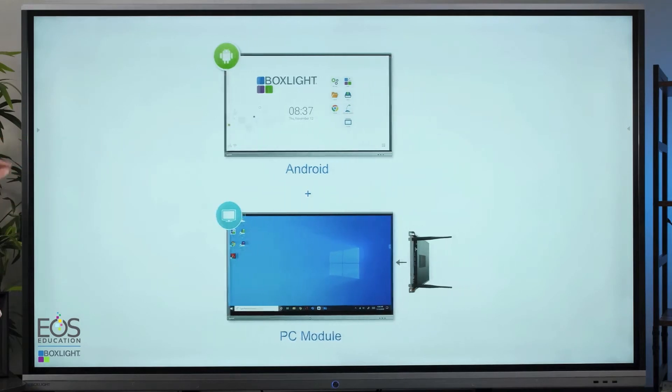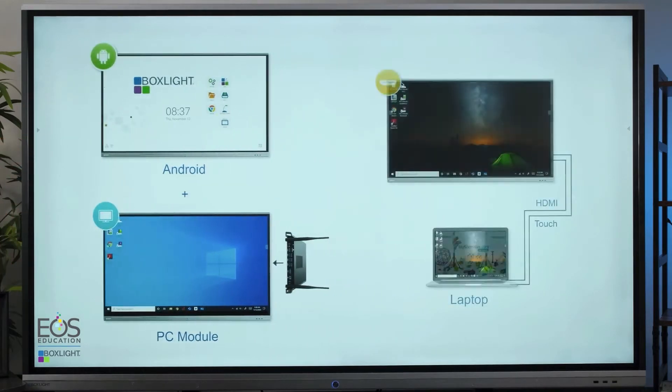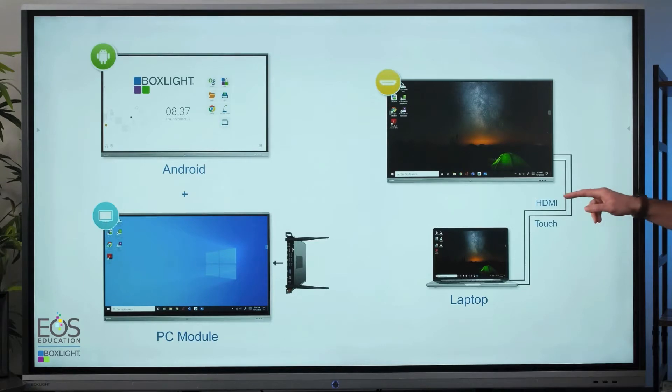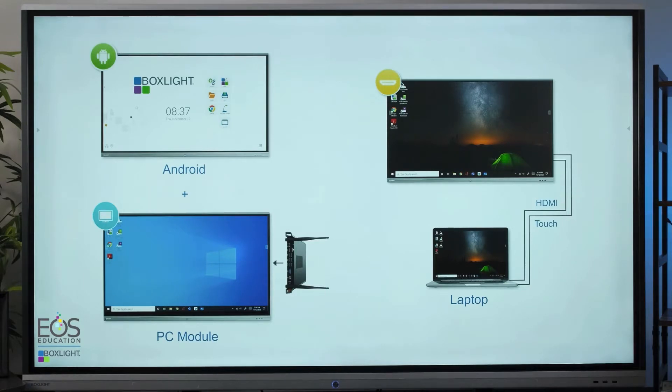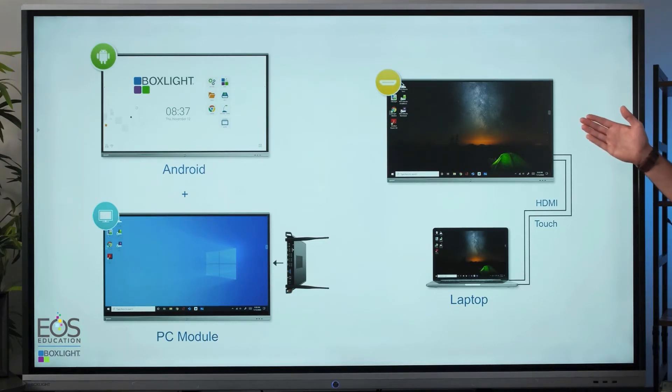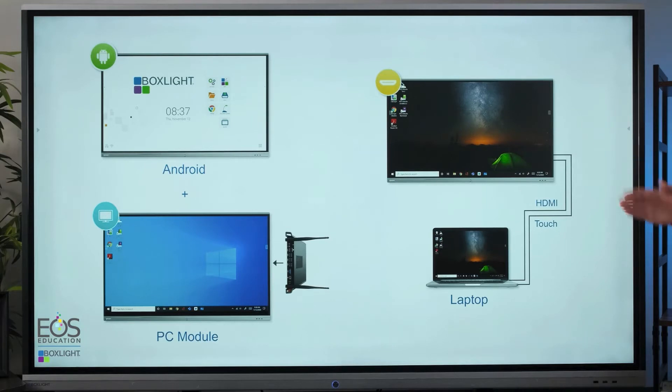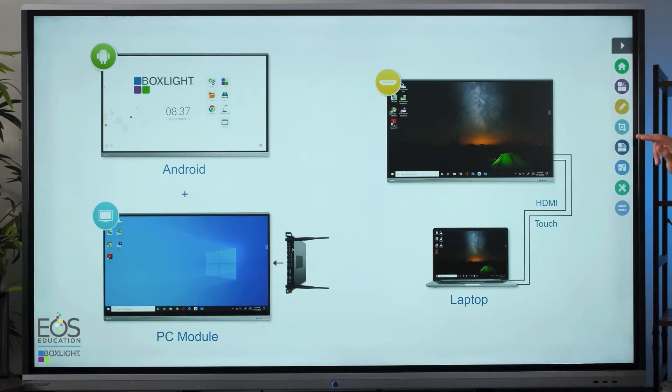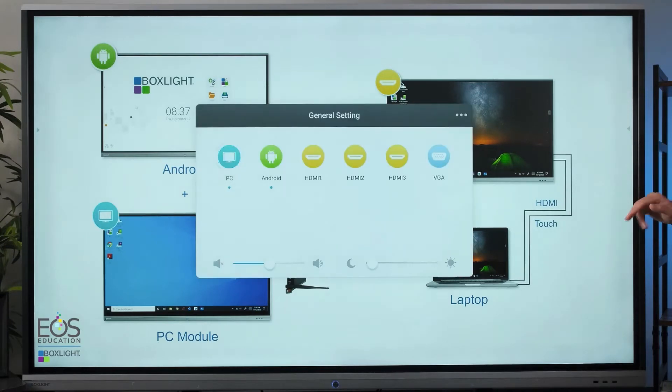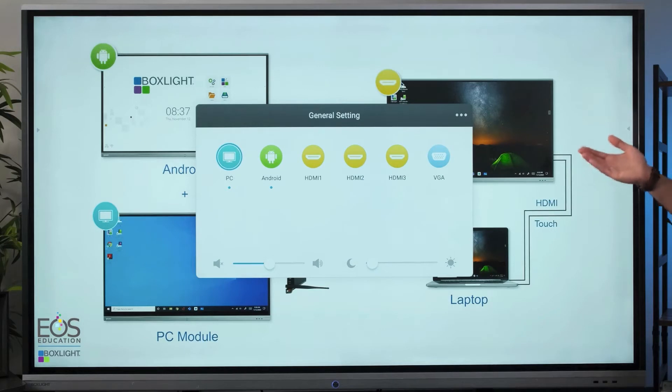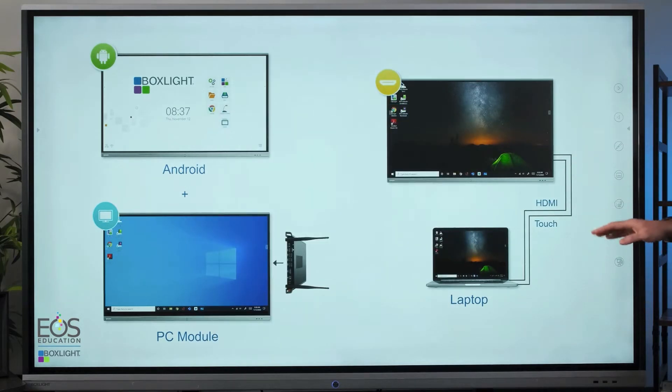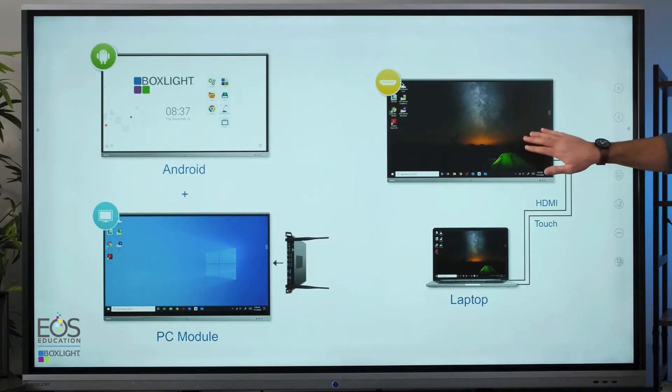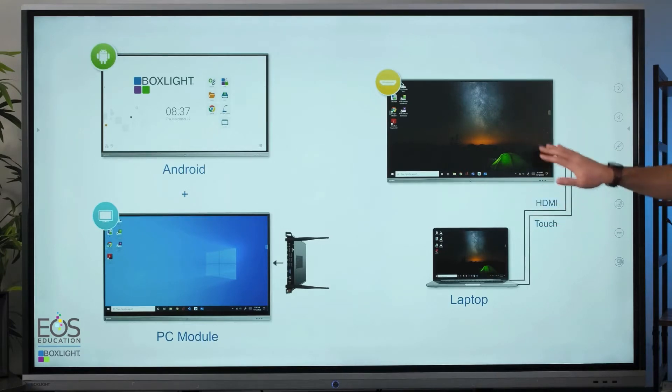The other option that's available to you of course is connecting your own laptop. To do that you'll want to connect the HDMI and touch cables to the side of your panel and run those to your computer, and then you'll be able to share the screen using the HDMI input setting here on the panel. Keep in mind that all of these options are available to you. Simply selecting the input menu will allow you to choose the PC, the Android, or the HDMI inputs. And if you don't have the PC module installed you can of course still access Windows applications using your teacher laptop.